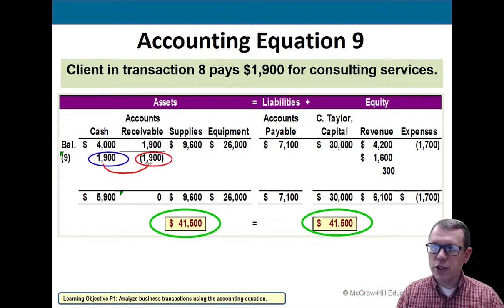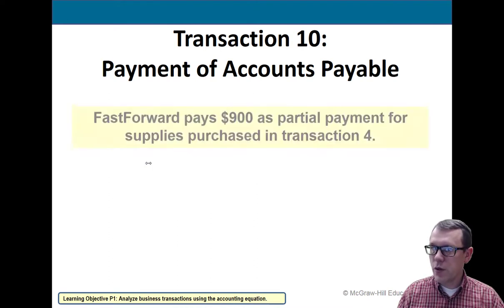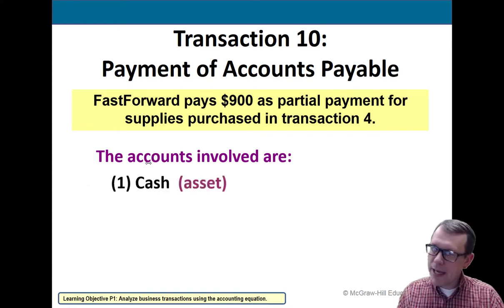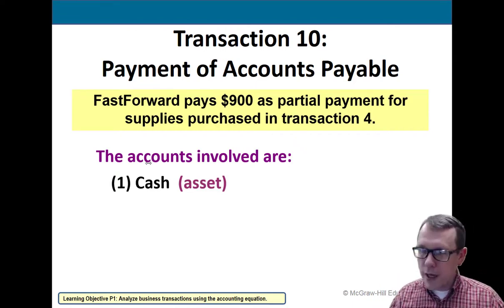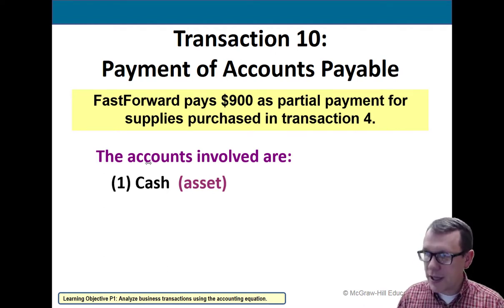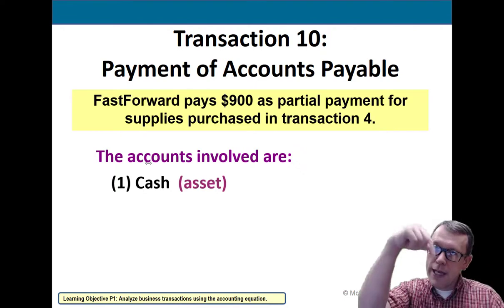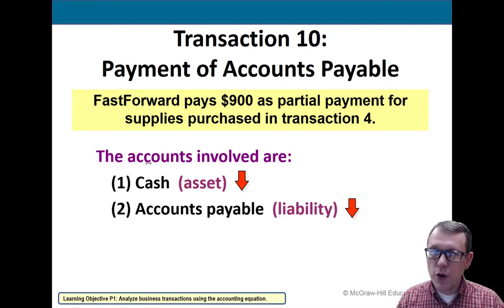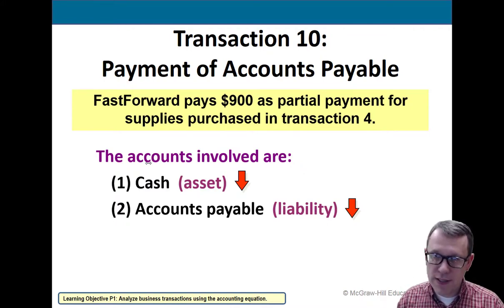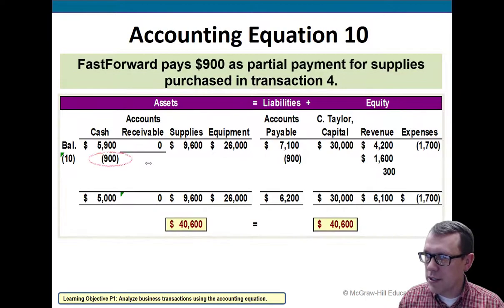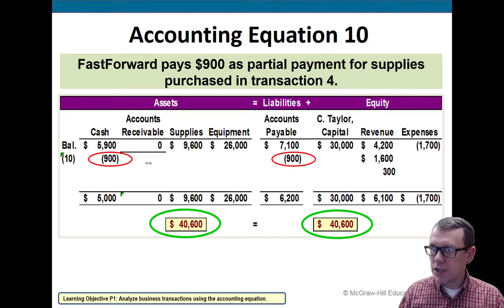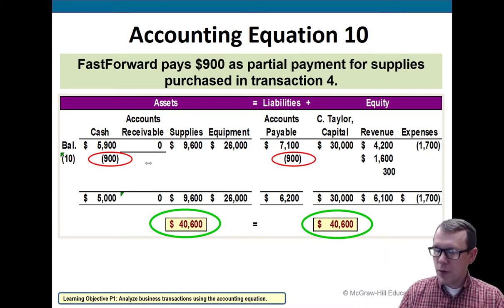Transaction ten: partial payment for supplies purchased on credit back in transaction four. We're paying some of the amount owed to our vendor. Cash is going down and accounts payable is also going down — we're paying it off. Two things are going down, but they're on opposite sides of the equal sign, so both sides of the equation reduce together. The two $900 amounts reduce both sides, liabilities go down, assets go down, and we have a balanced equation.